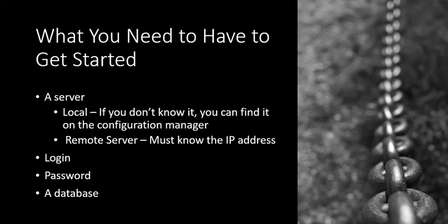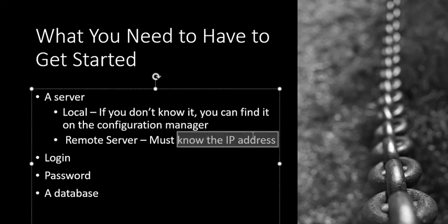The next thing you need is a server. You're either connecting to a local server stored on your own computer, or you're connecting to an external server, in which case you need to know the IP address.